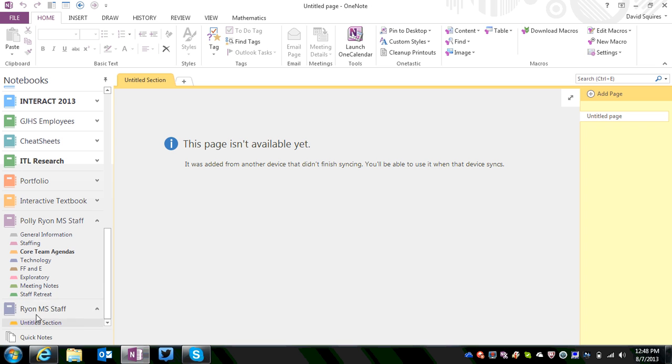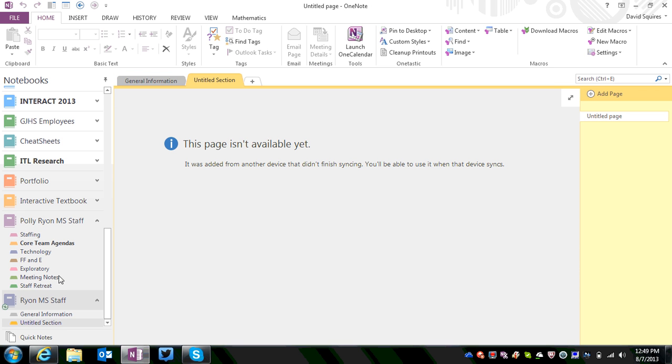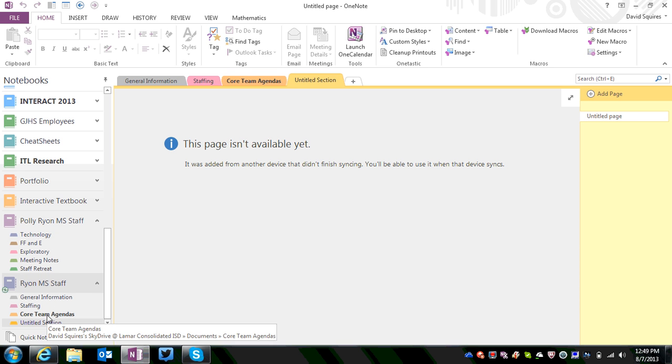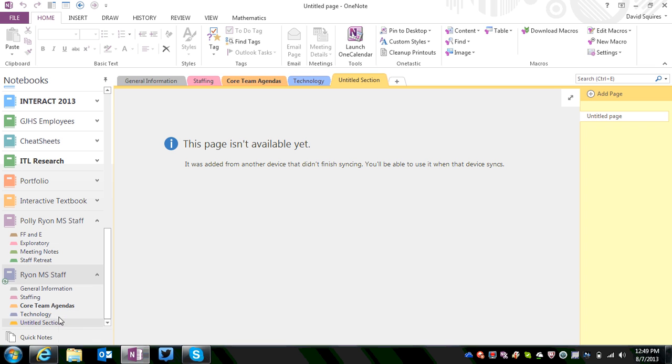Now once you have it here, all we're going to do is grab the old sections from our old notebook and pull it down into the new one. All I'm doing to do this is clicking and dragging. Wherever you see that line pop up is where it's going to drop your section. Now this is a very simple thing to do. As you can see, I'm just dragging and dropping.